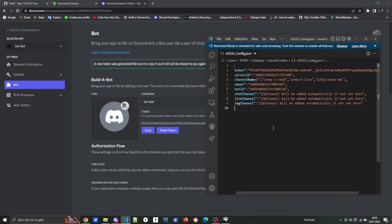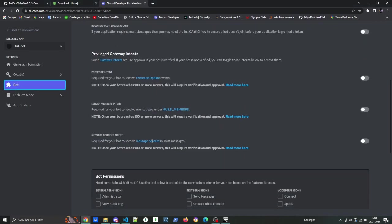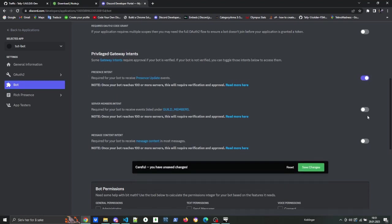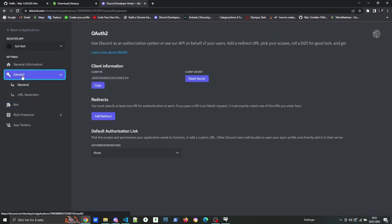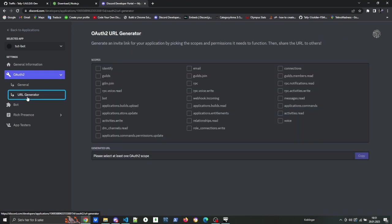So with that, the config file is ready. The next step is to add the bot to your server. First step is to activate the gateway intents. For that, go to the bot section again and activate all three. All three are necessary to run the bot. Next, go to OAuth2 and the URL generator, and select bot and then administrator.